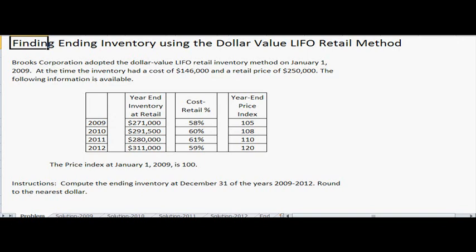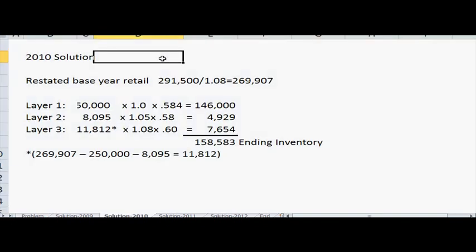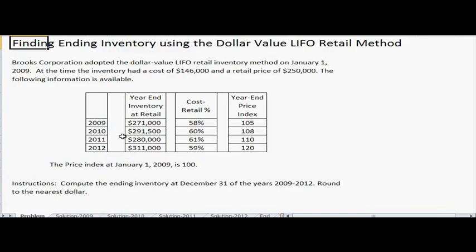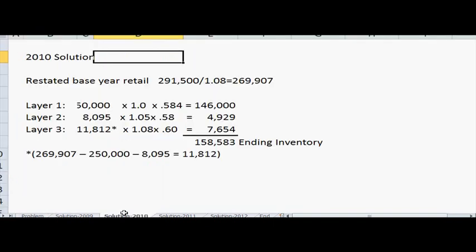Now let's look at year 2010. We start the same way by restating the base year amount in retail. The problem gives us $291,500 for 2010, so divide by the price index of 1.08 to get $269,907. Layer 1 is the same as 2009: $250,000 times 1.0 times 0.584, giving $146,000.